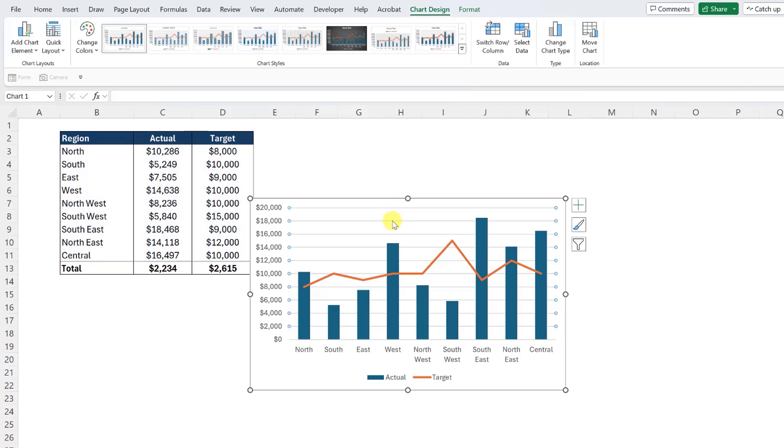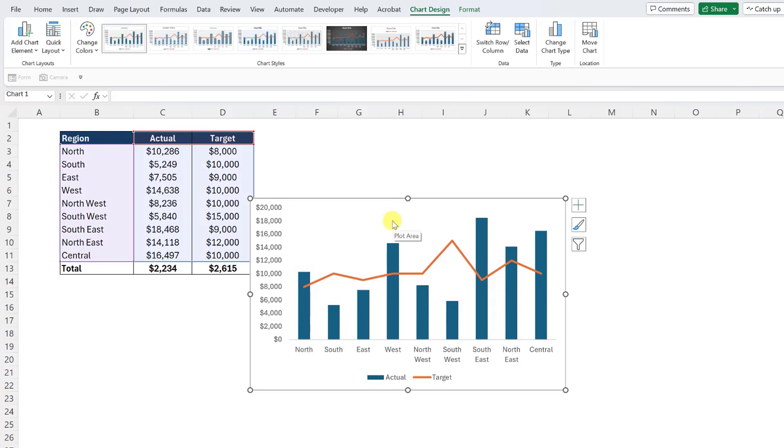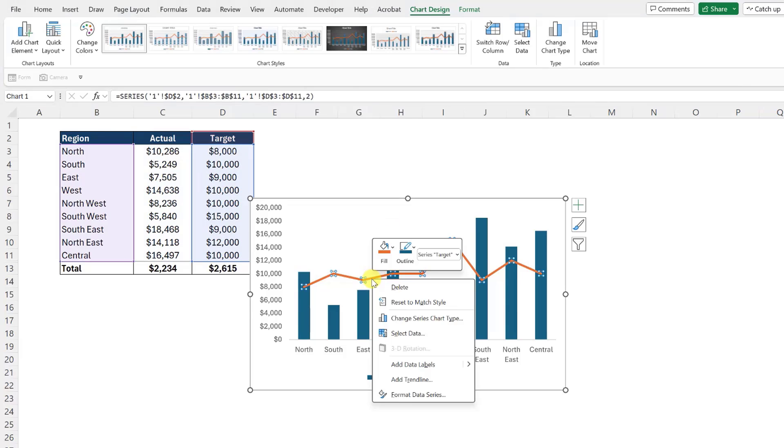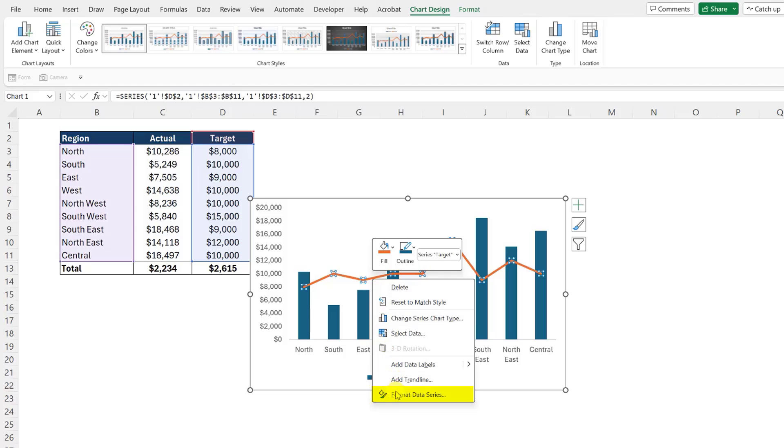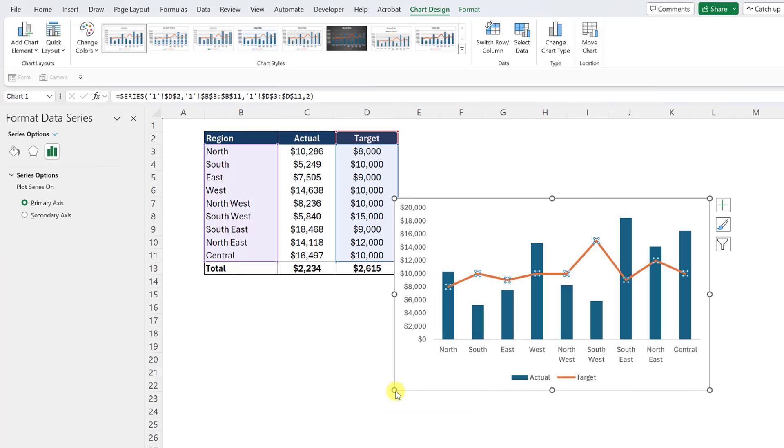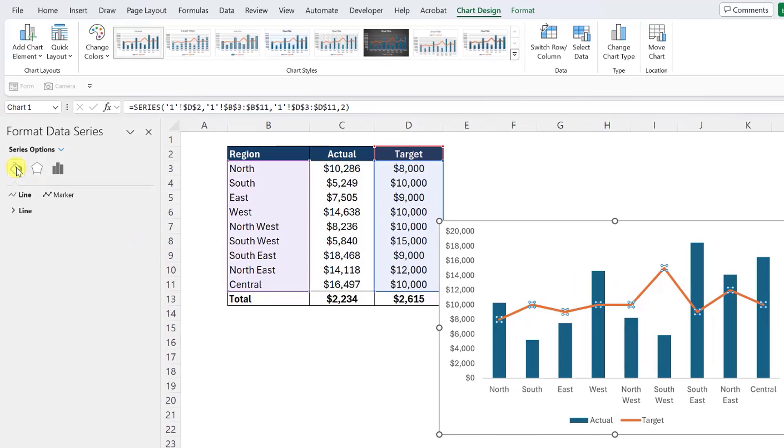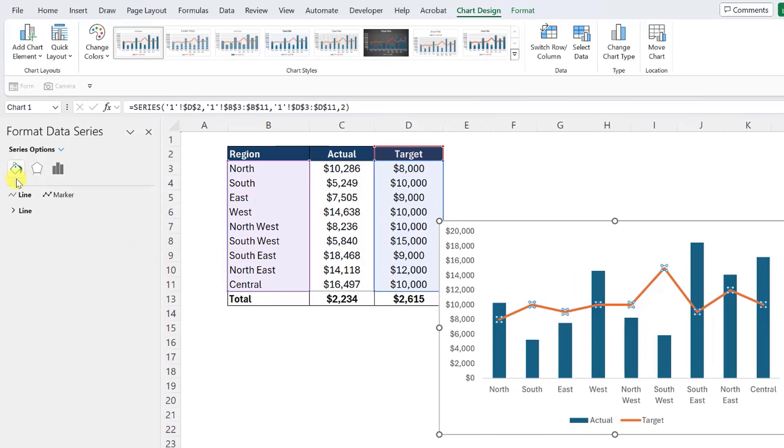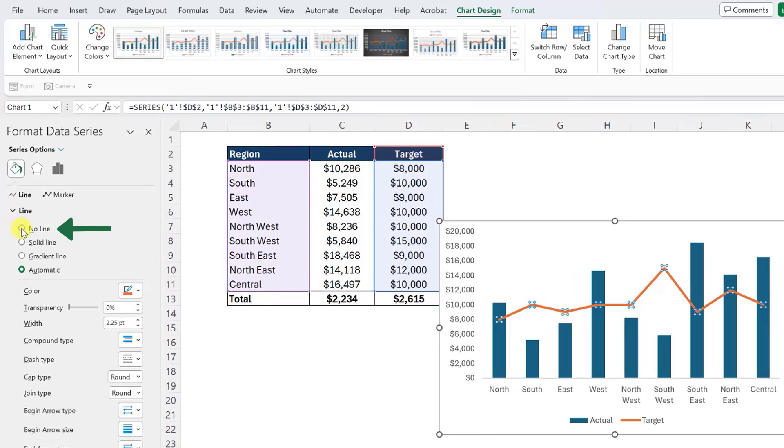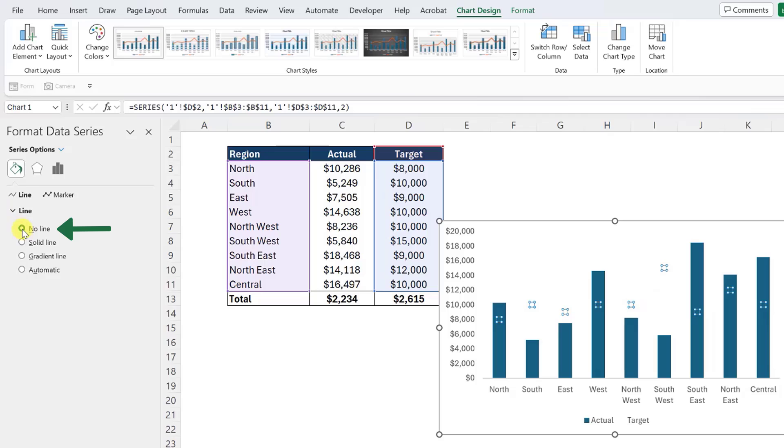Next, we need to reformat the target data series from a line into built-in dashes. To do this, right click the line within the chart, select format data series, and open the fill in line menu in the format data series window. From here, open the line menu and select no line to remove the target data series line from the chart.